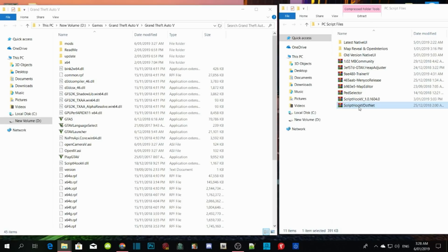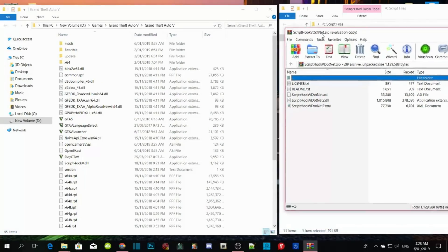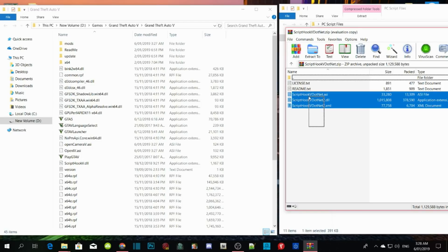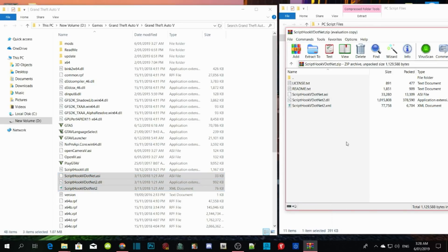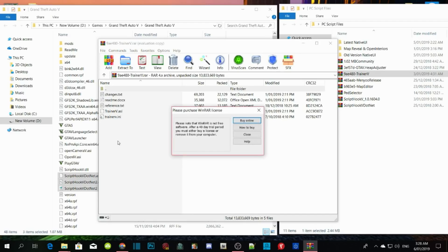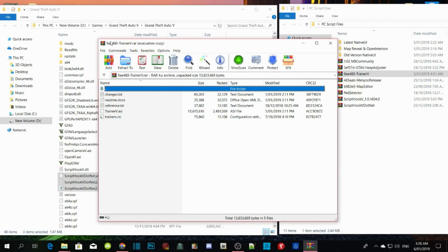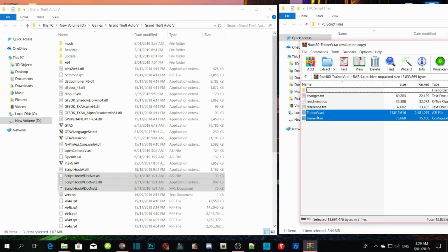Open up your ScriptHookV.NET — again, make sure it is the latest version. Copy ScriptHookV.NET.asi, .dll, and .xml and drag them into your GTA V main directory. Now go to TrainerV — make sure it is the latest version, as TrainerV has been recently updated. Then copy TrainerV.asi and TrainerV.ini and drag them into your GTA V main directory.